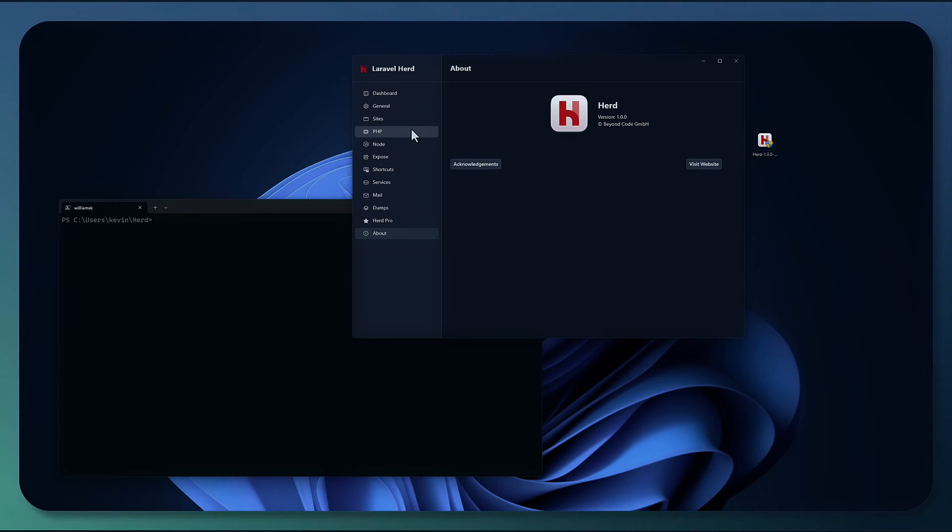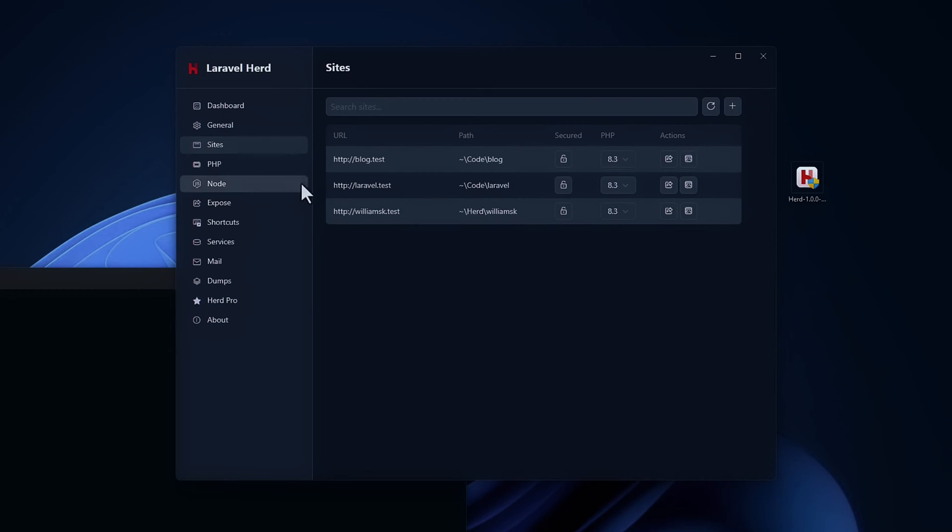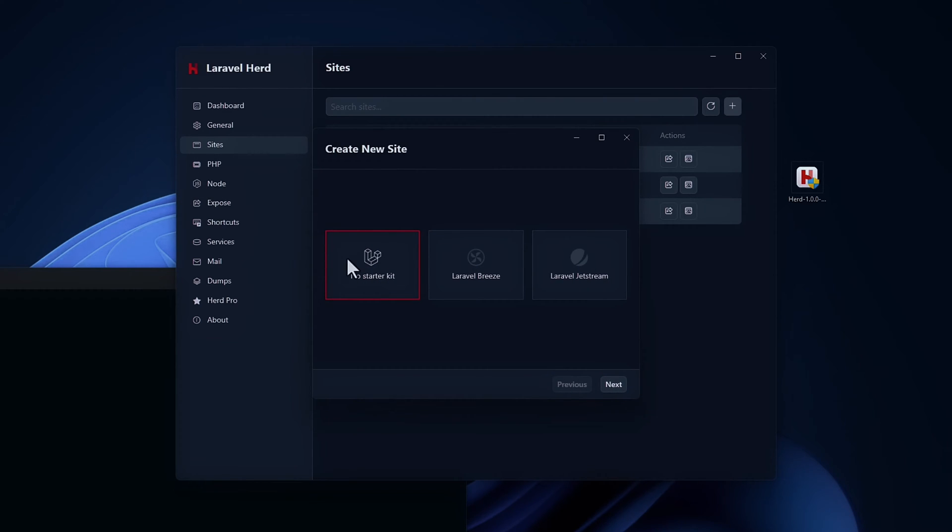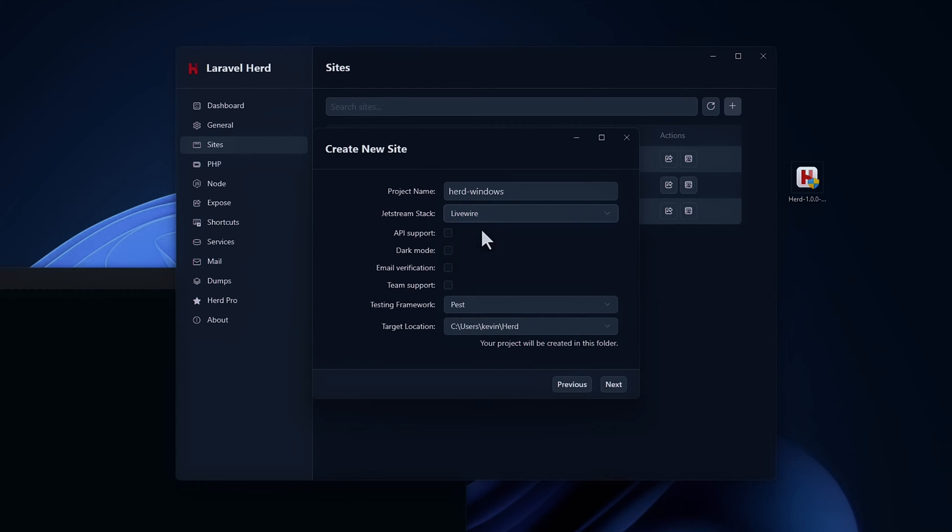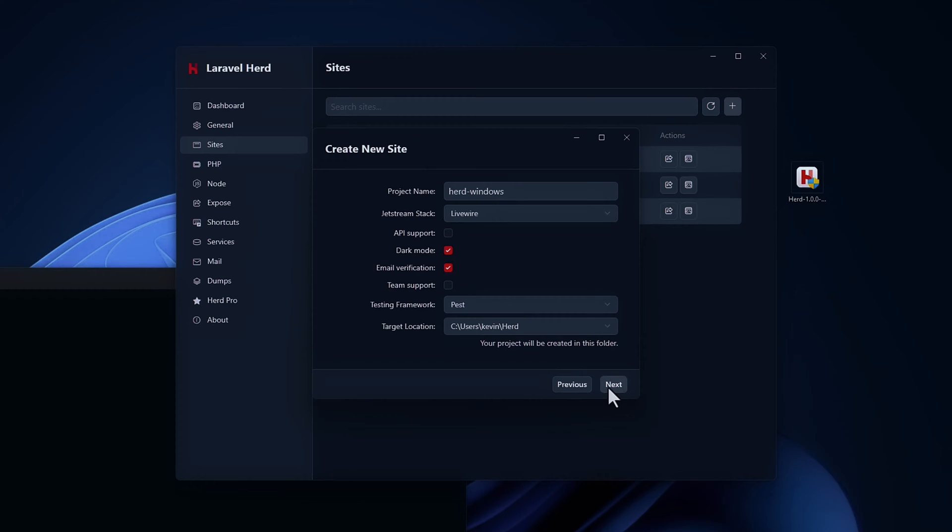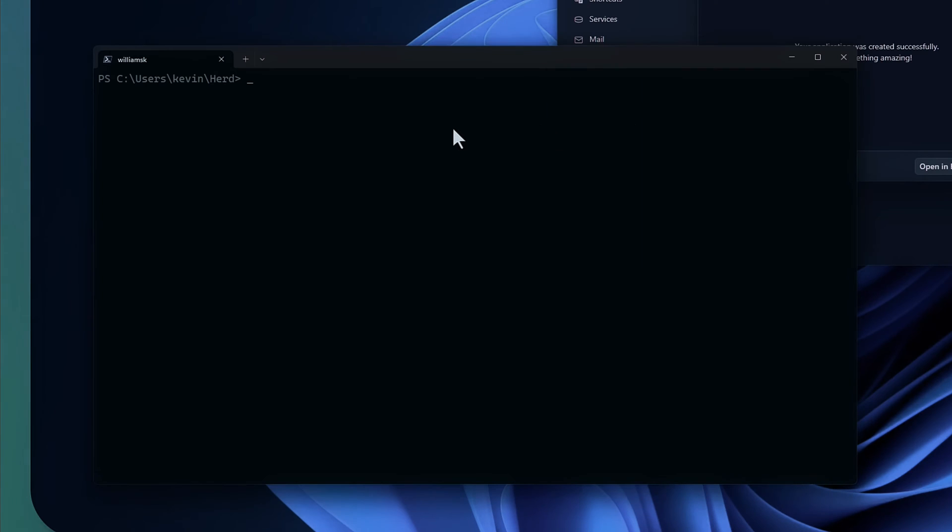Let's put it to the test and create a version of Laravel using Herd for Windows. So I'm just going to go to the sites directory or the sites tab. And I'm going to click on plus. And you have three options here that you can create. You have a no starter kit, you have Laravel breeze, and you have Laravel jet stream. I'm going to create a jet stream project for this one. So just select jet stream, click next, name your project. In this case, I'm going to call it herd windows. I'm going to use the livewire stack, you can choose between inertia and livewire. I'm going to pick dark mode. I'm going to pick email verification. I'm going to use pest for my testing framework. And I'm going to target this location to be inside of this directory or this path. I'm going to hit next. And when it's all done, you'll have your application created successfully.